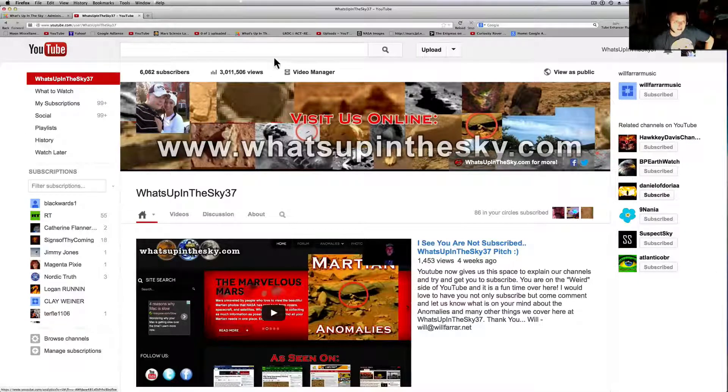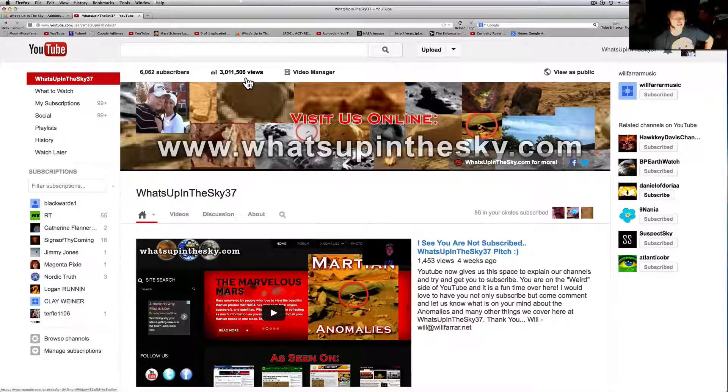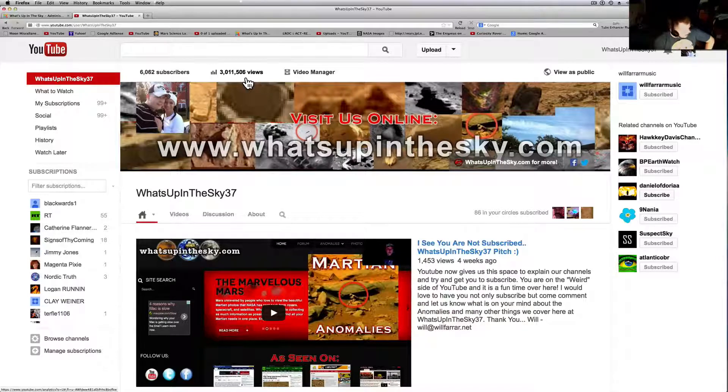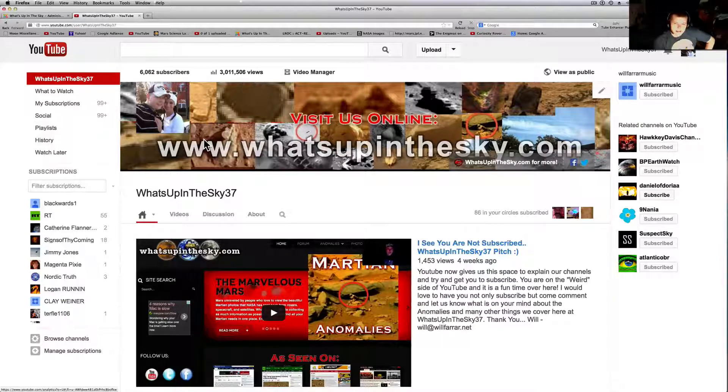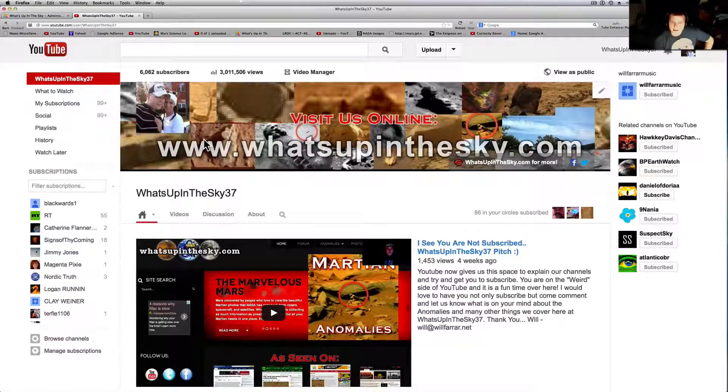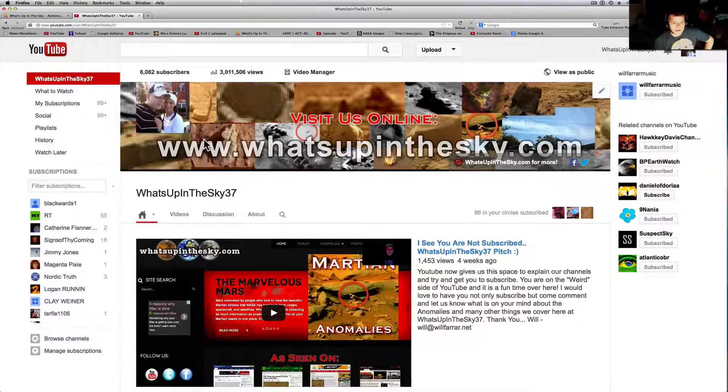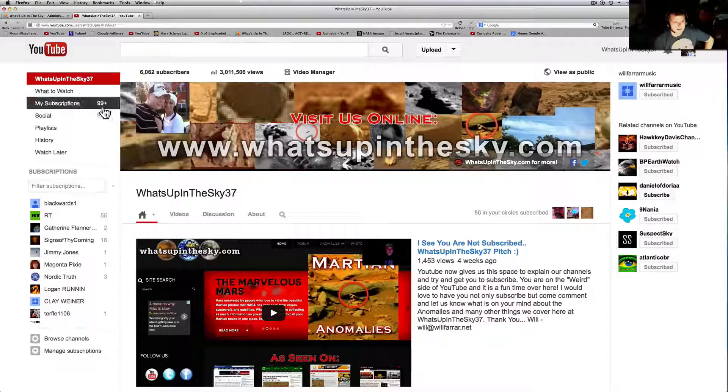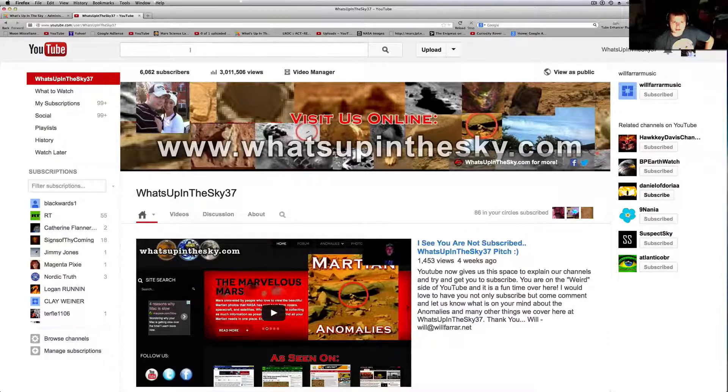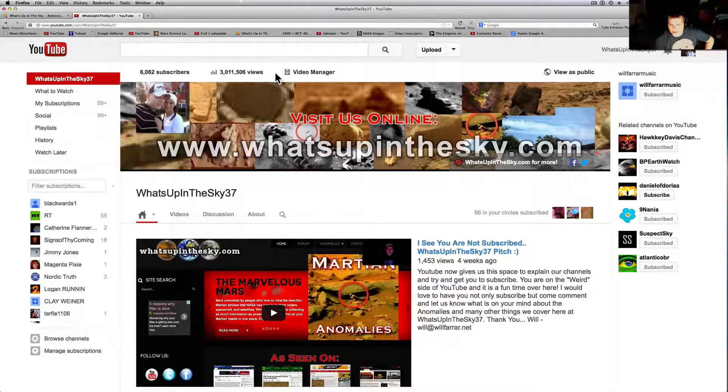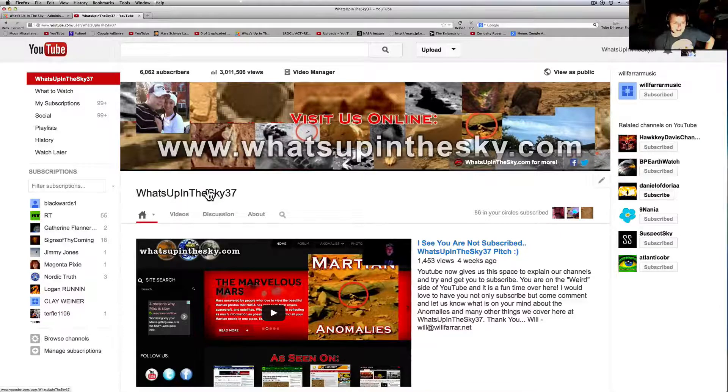My channel has gone over 6,000 subscribers and over 3 million views. Didn't think this would ever happen. It was only October 2nd I was making a video saying thank you for the 4,000 views and 2.3 million or something like that.